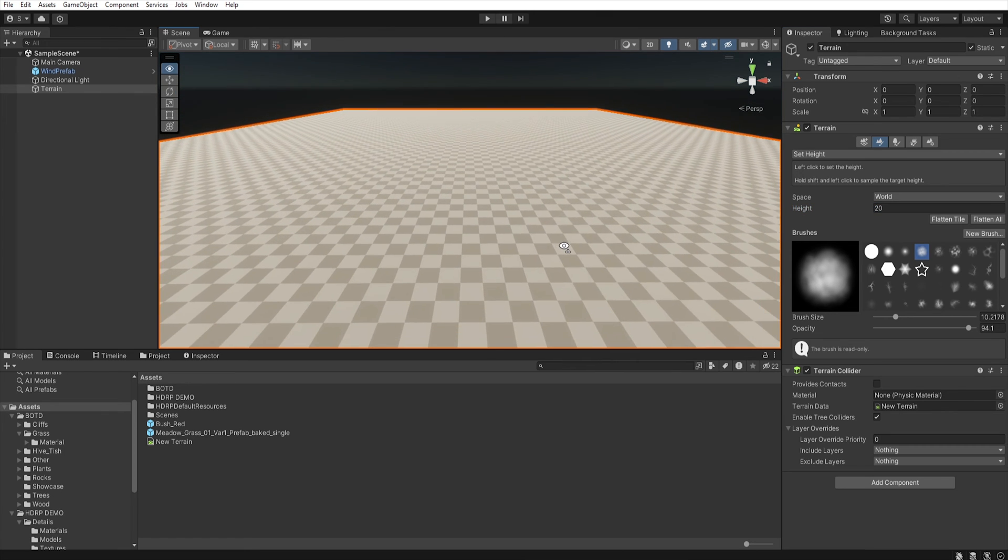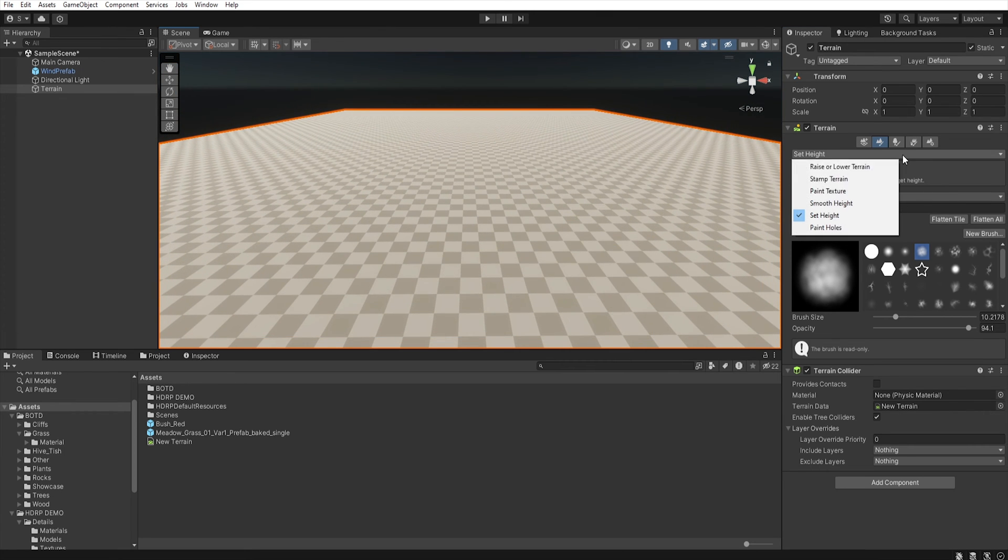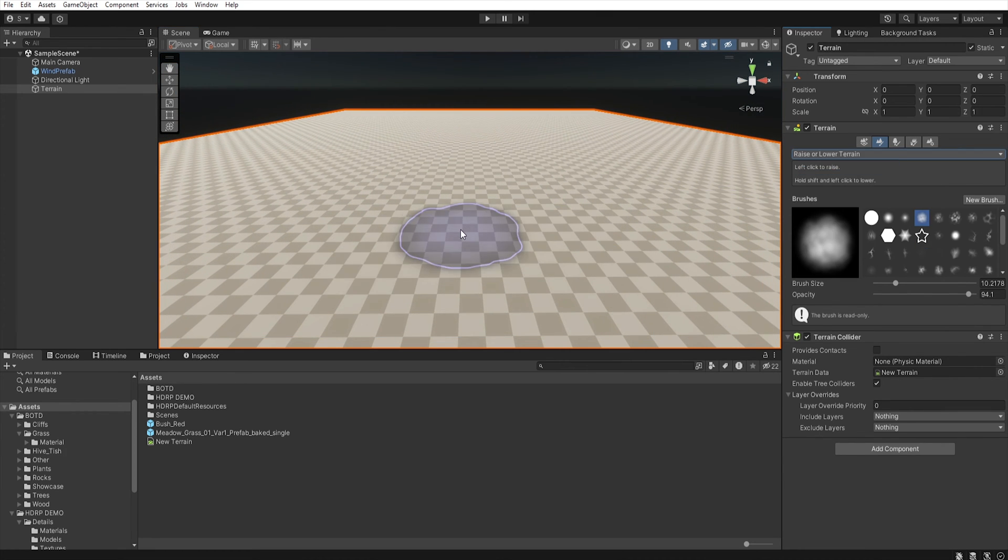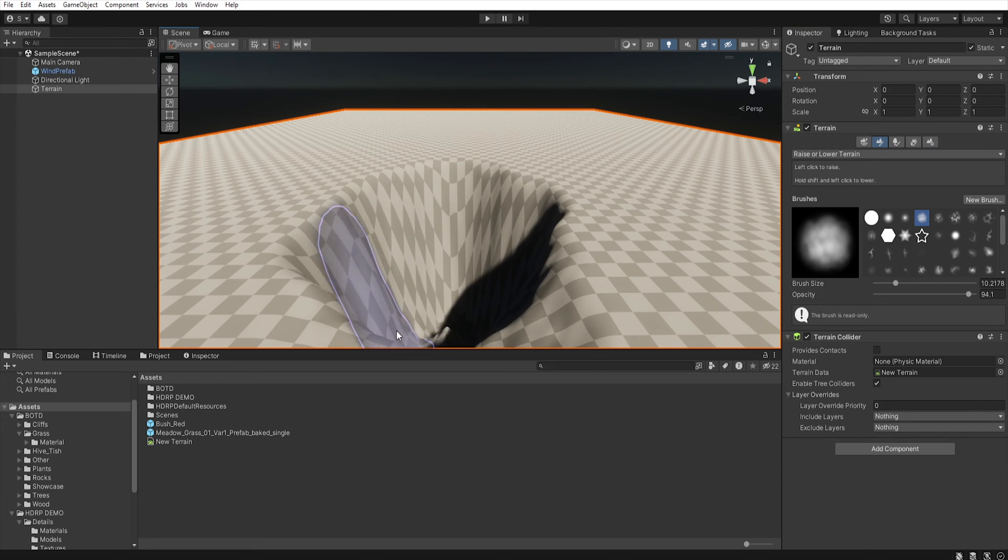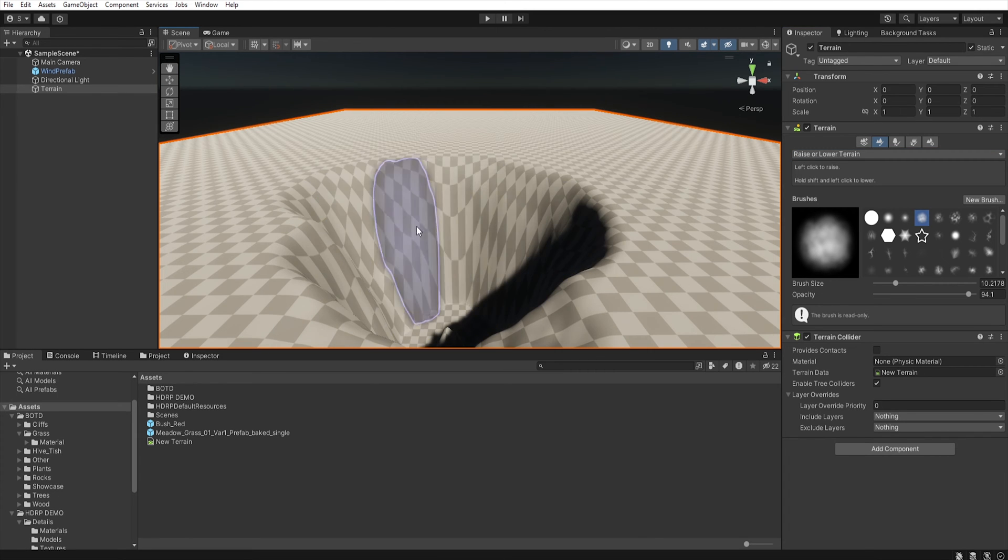And now, when we select raise and lower terrain, we can lower terrain much more than before.